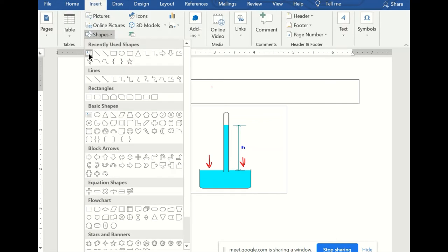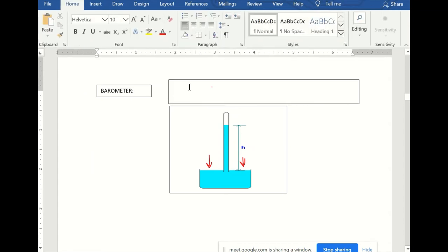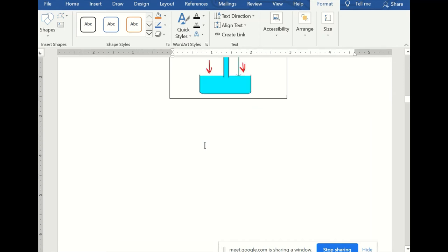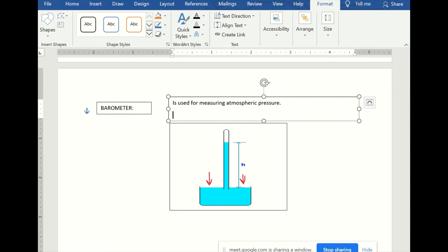A barometer is used for measuring atmospheric pressure, while the piezometer is for measuring gauge pressure. We have two types of barometer: the mercury barometer and the aneroid barometer.